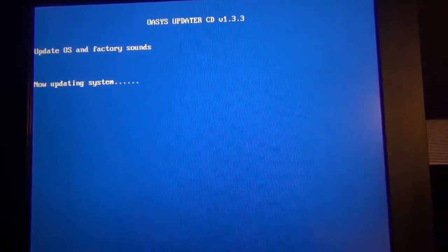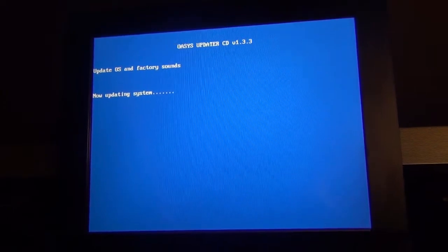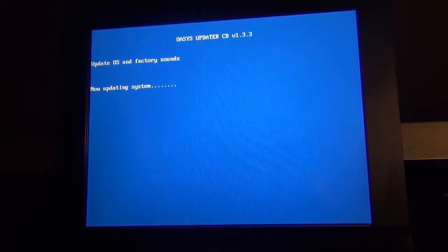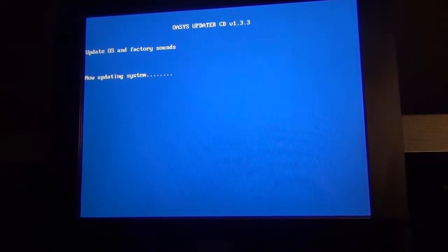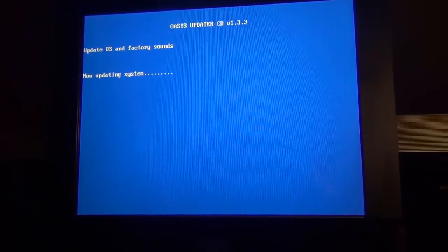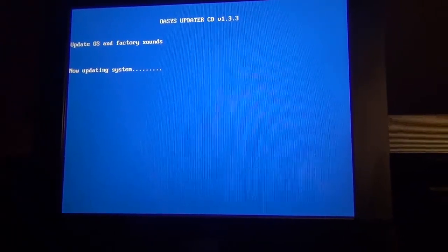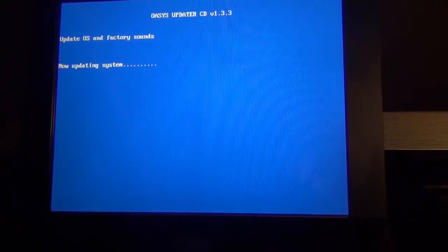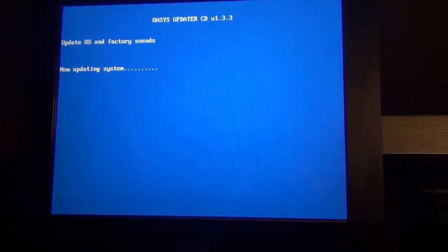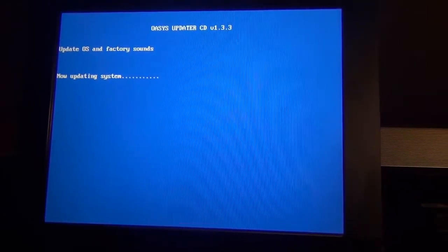So it's just one CD and that's pretty much it. We'll see what happens after it loads. This is the way you update a Korg Oasis.